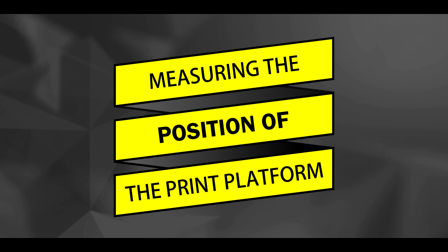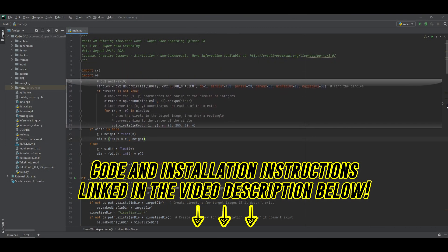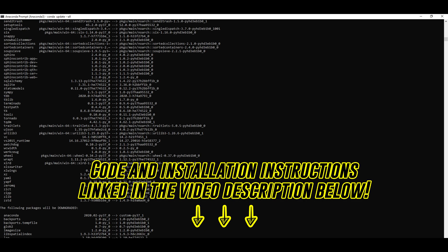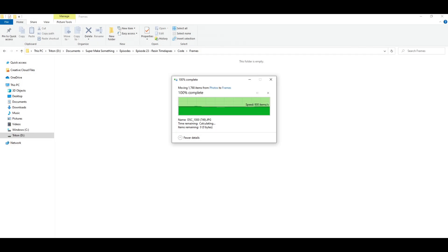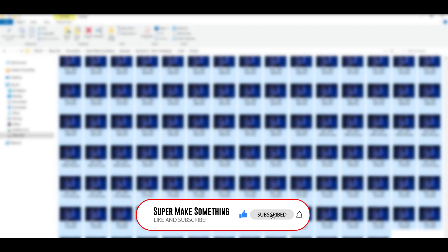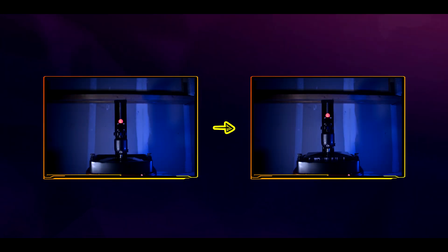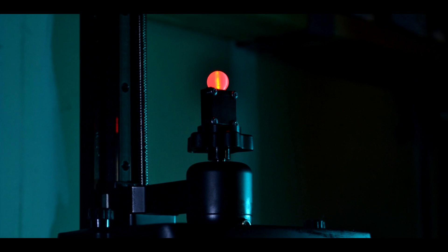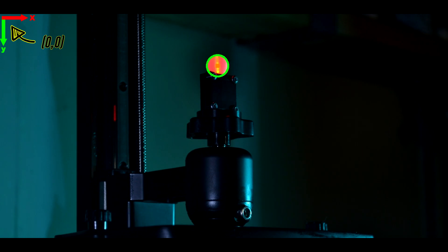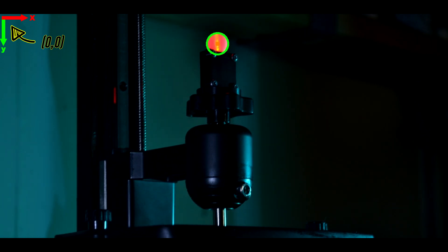Once the print had finished several hours later, I opened the Python code I had written previously to process each of the images. After installing the required libraries, I transferred all of my photos into the frames folder located in the root directory of the code, and got ready to create my timelapse. It was then time to process each of the images and rearrange them into the correct order, which is where the LED throwee comes into play.